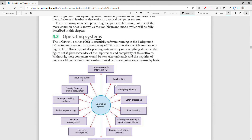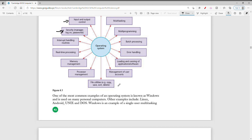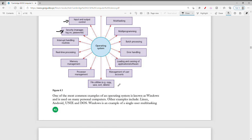Not all operating systems carry out everything shown in this figure, but these are just some tasks the operating system does. Some of the more important tasks include security, input and output control, the interface — without the interface the computer will not be able to work — as well as memory management, processor management, error handling, batch processing, multi-programming, and multitasking.